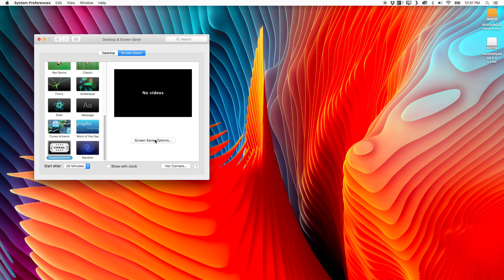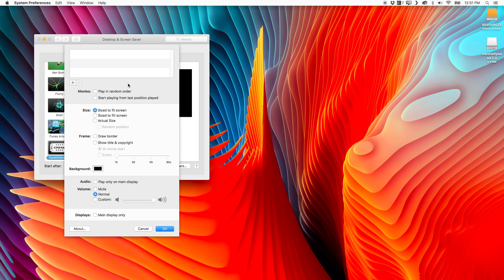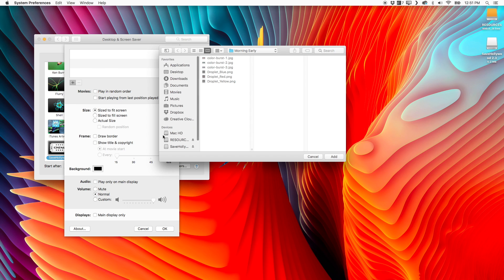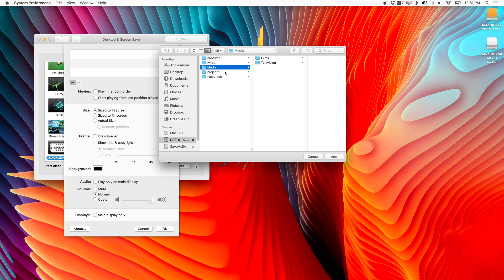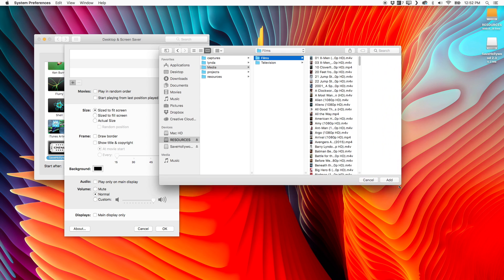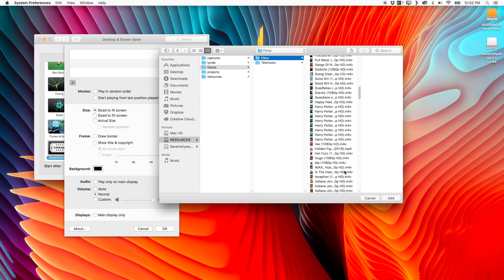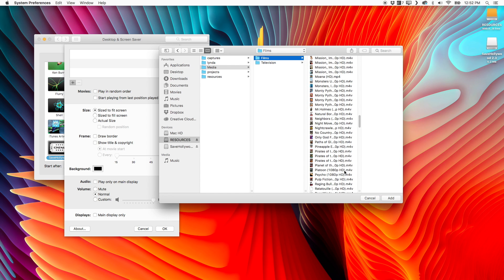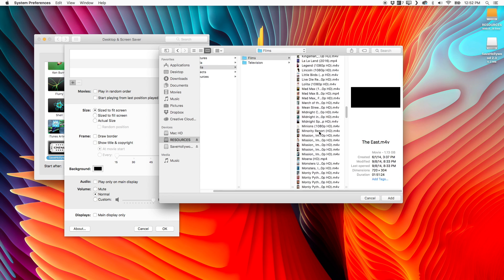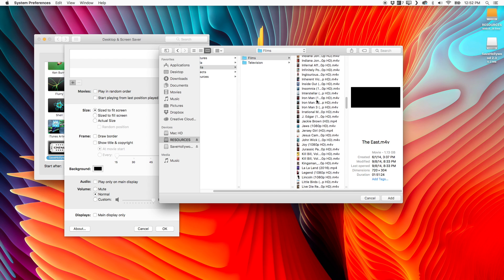All you need to do, click screensaver options, click this little plus sign, and pick your movie. The format is actually not nearly as picky as it was on PC. All of my movies here are either MOVs, QuickTime movies, or just MP4 files. Let me find a movie here. I'll do Interstellar,